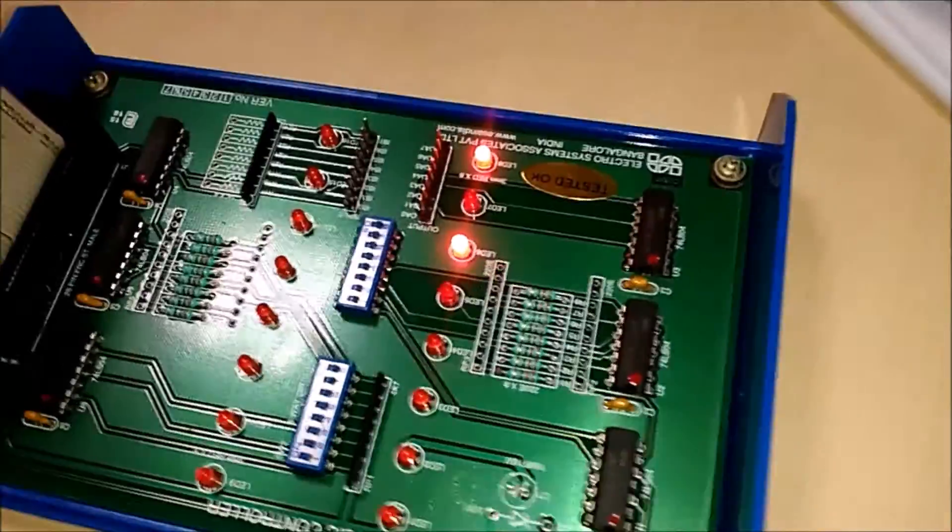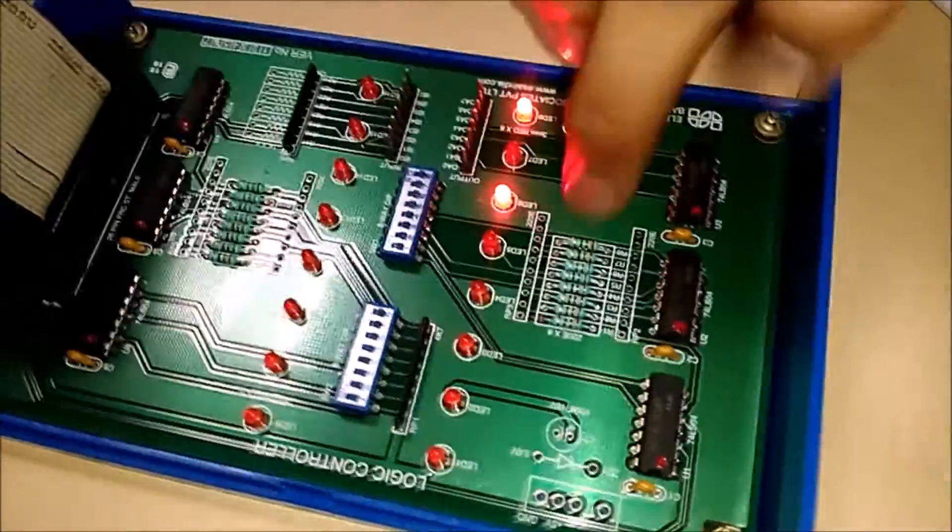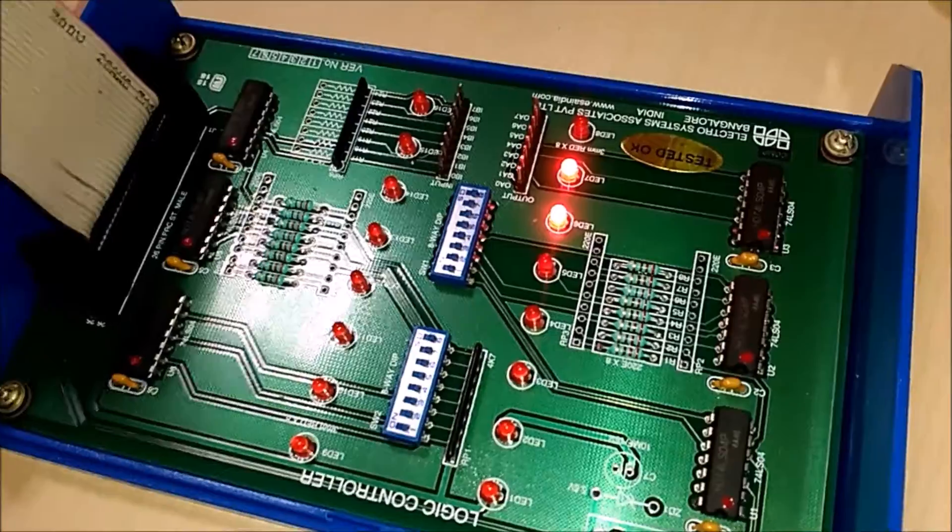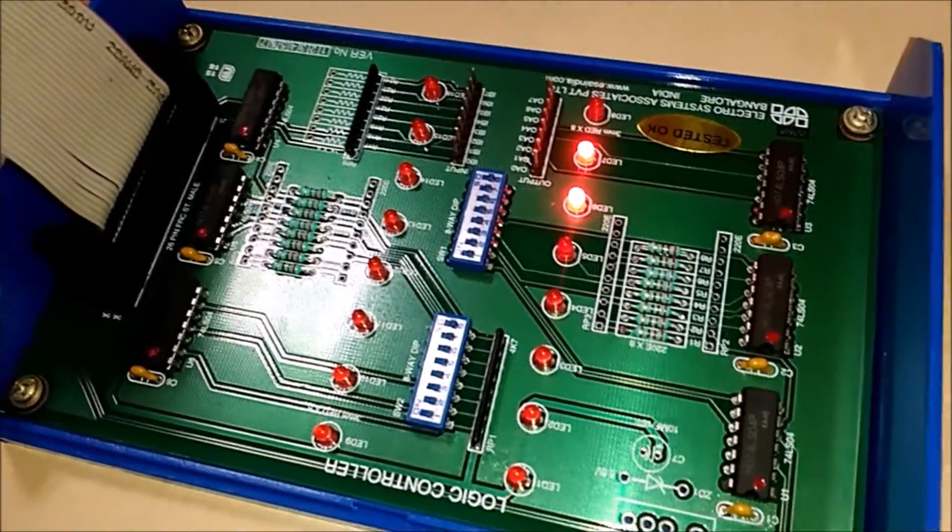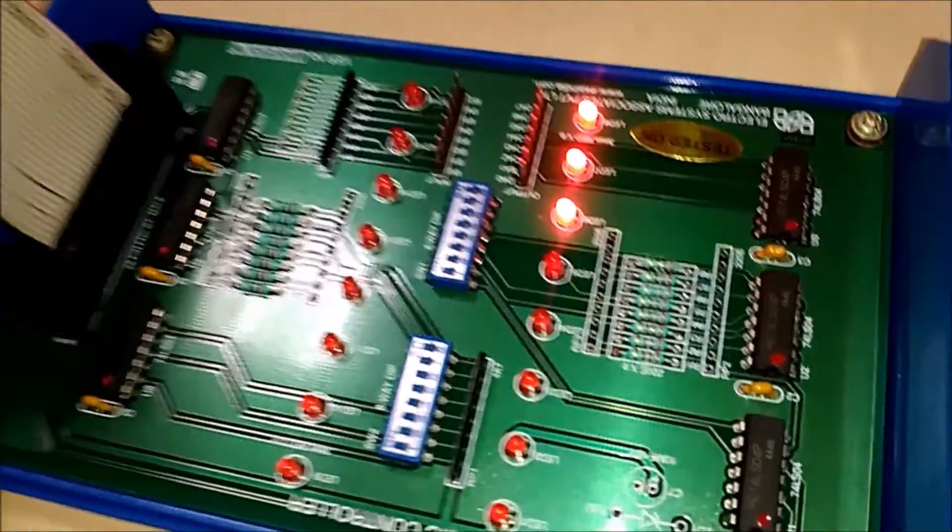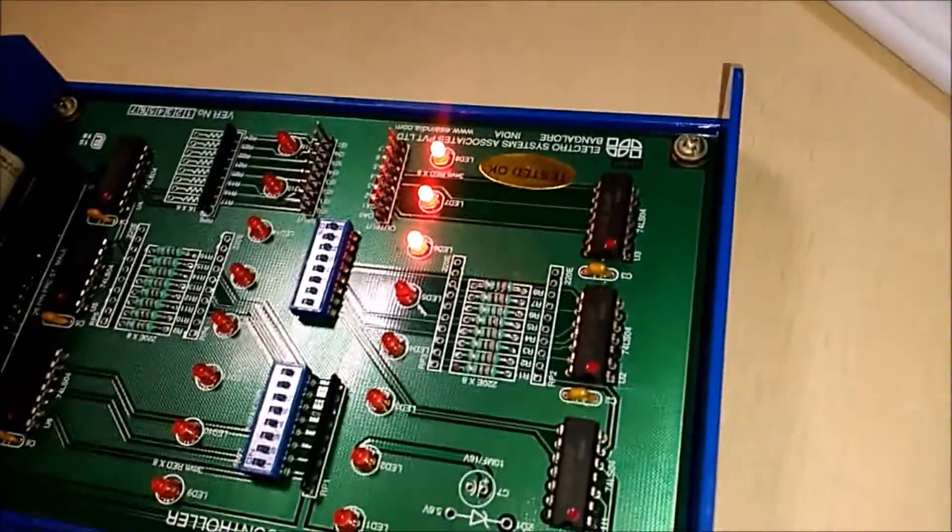Once after 10, it again moves back till 1. Keep in mind that the output shown on the hardware kit will be in the binary form.